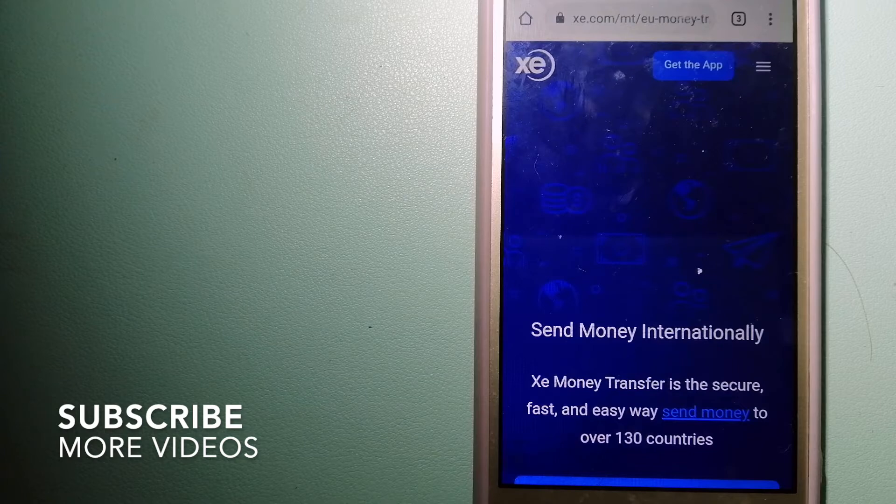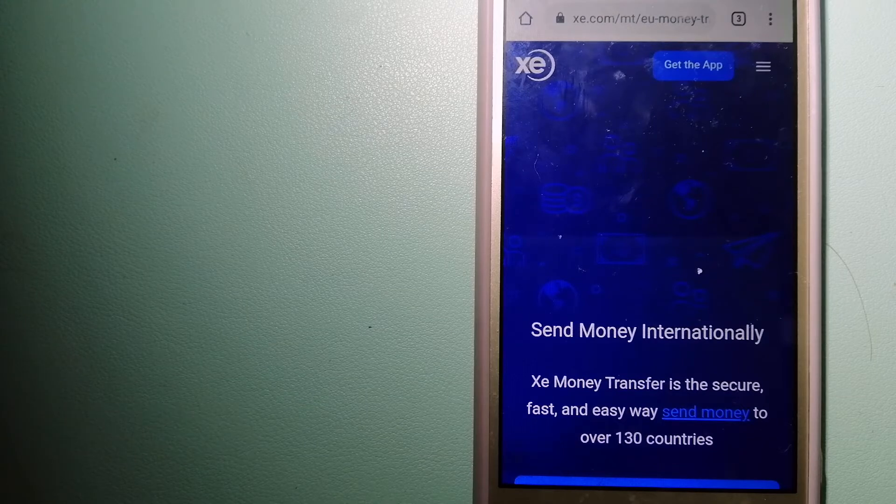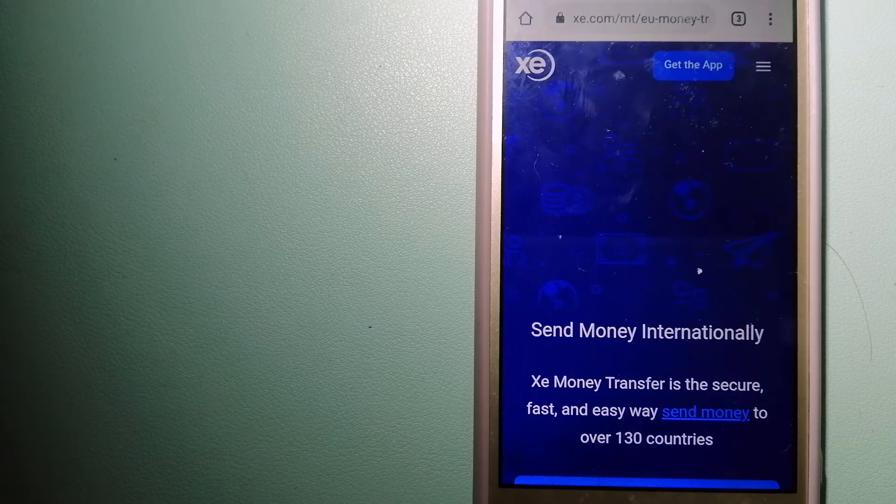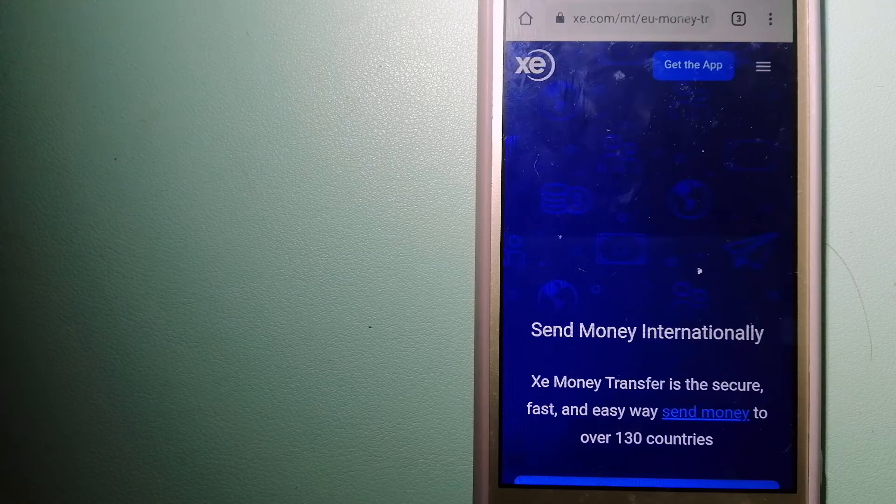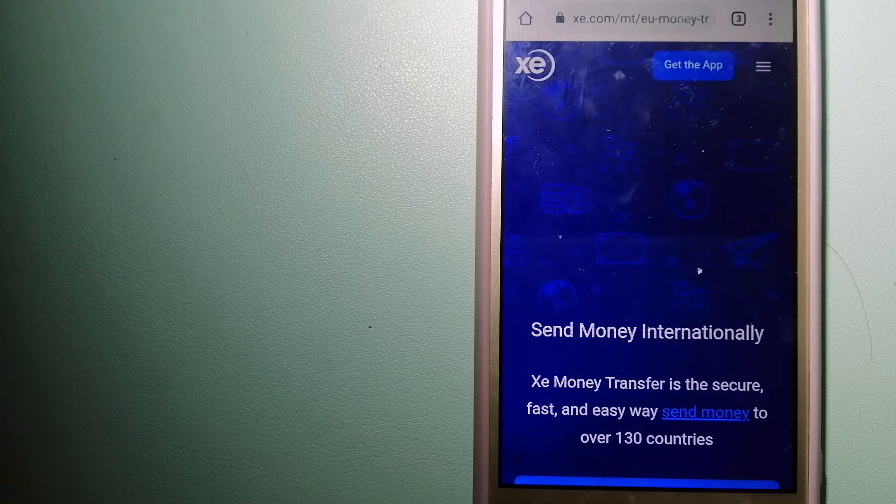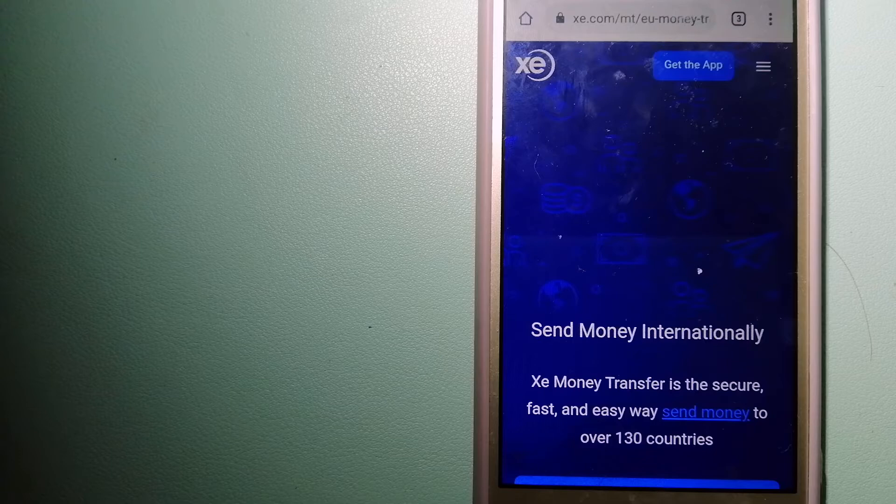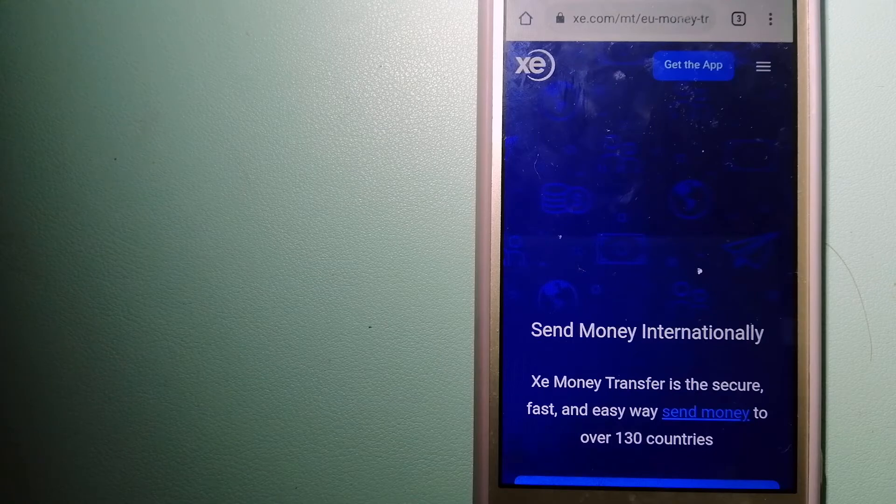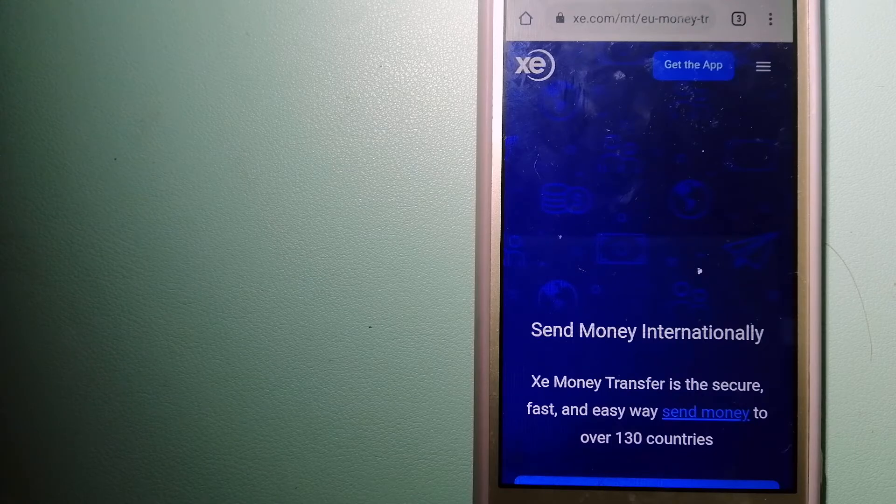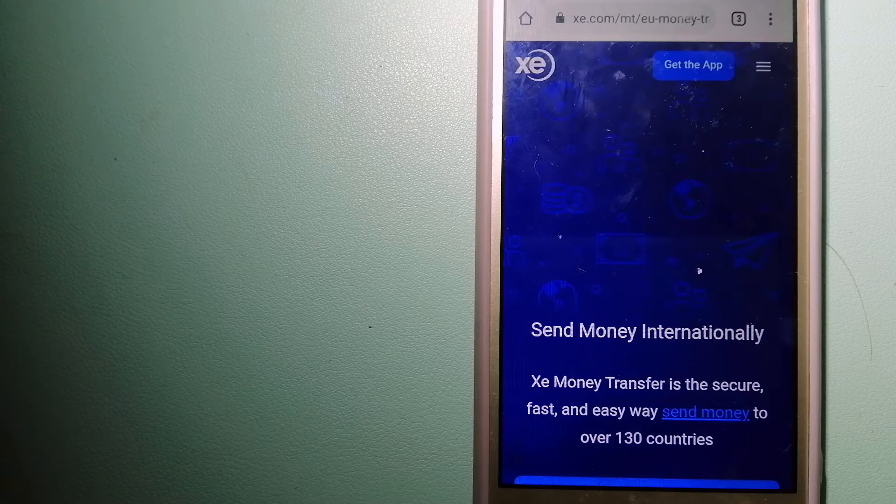Our first option is XE Money Transfer. This is an online money transfer company that offers a cheaper and faster way to send money internationally. As a trusted and seasoned team in foreign exchange, they could be a good option